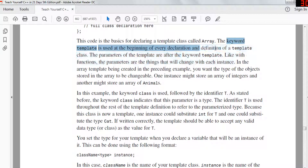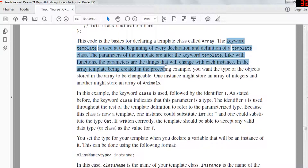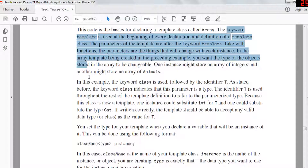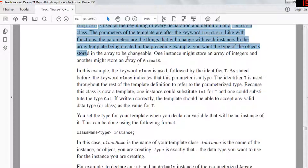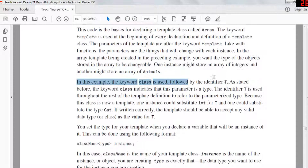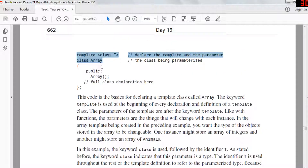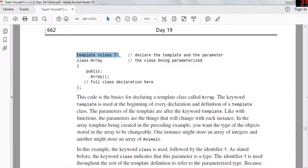Like with functions, the parameters are the things that will change within each instance. In the template being created, if you want the type of objects stored in the array to be changeable — so one instance might store an array of integers, another an array of animals — the keyword 'class' is used followed by the identifier T. If you want to create an array of many different types, that's what templates are for. They help you create lists of anything you want — animal, integer, or whatever — because of this template statement.